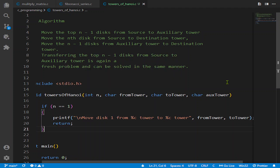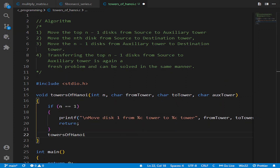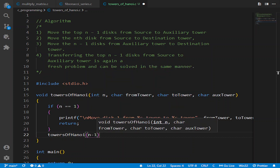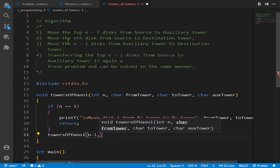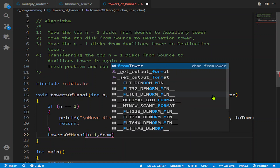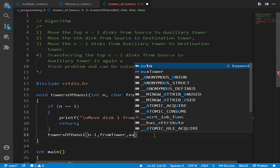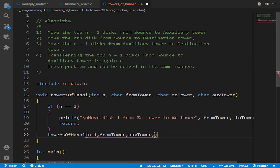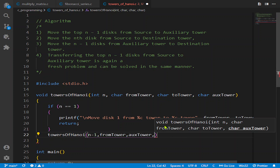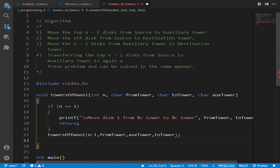In the else block, we call towers_of_hanoi recursively. The first call handles moving the top n-1 disks from the source to the auxiliary tower. So it will be towers_of_hanoi(n-1, from_tower, auxiliary_tower, to_tower) — we pass the from tower as source and the auxiliary tower as destination. It might sound confusing but seeing the output will make it clearer.